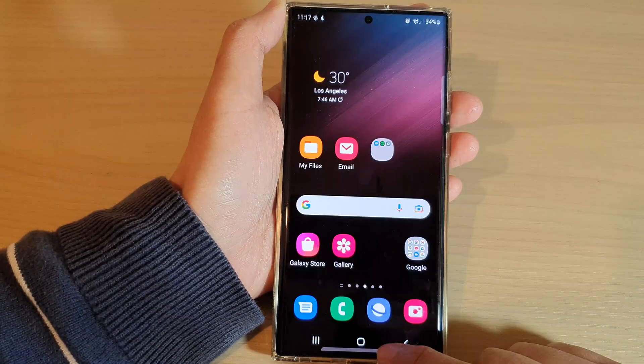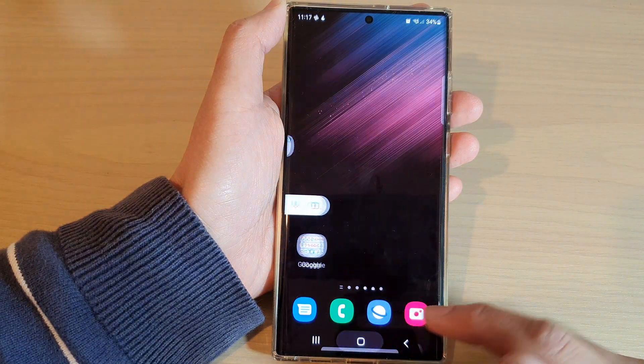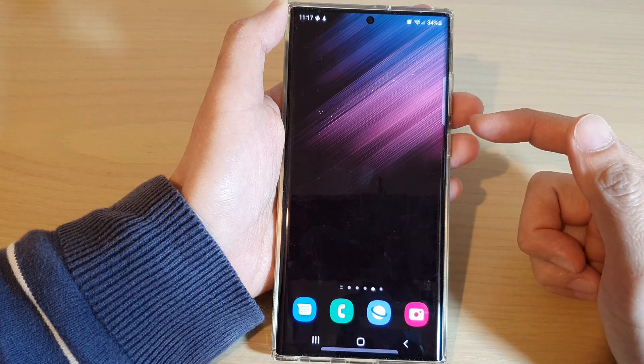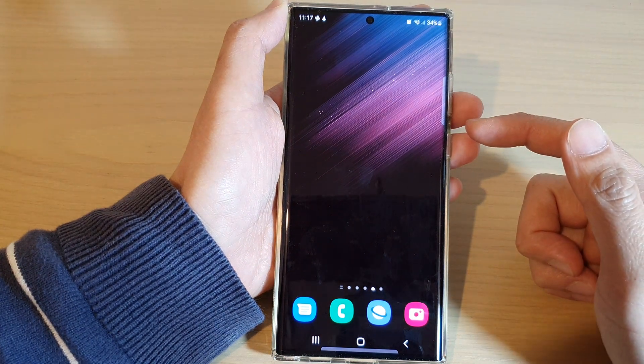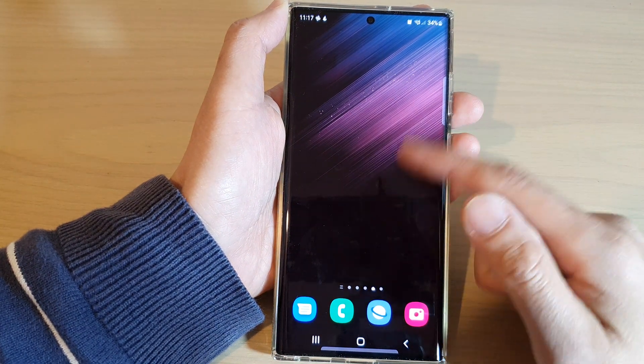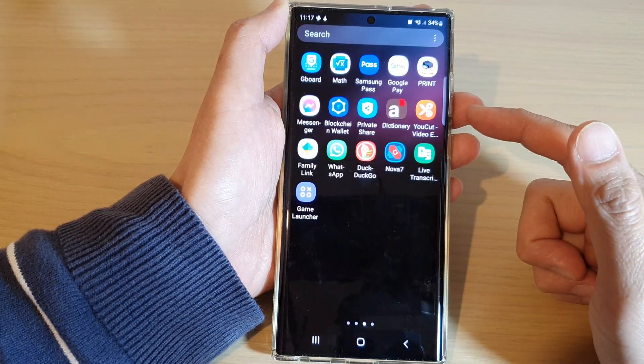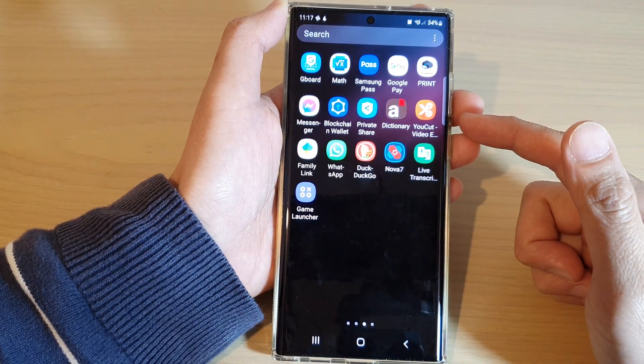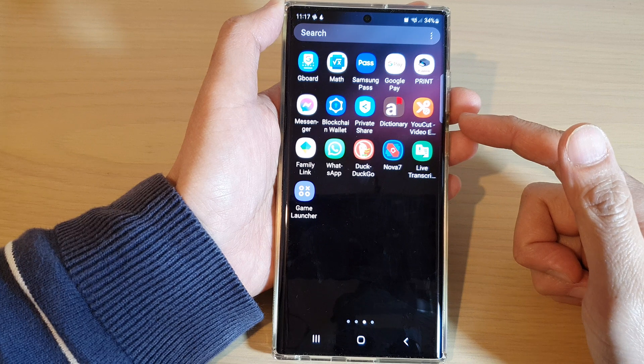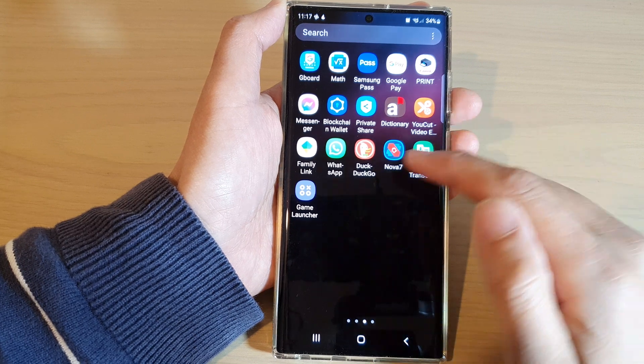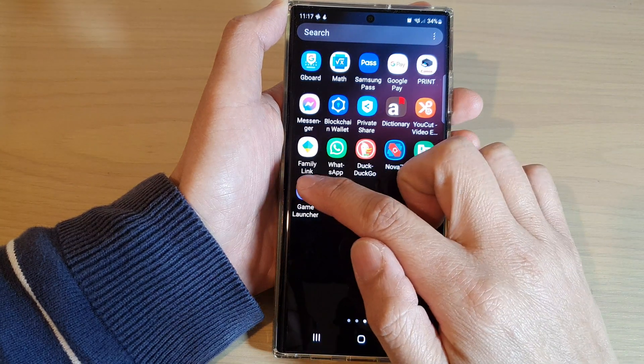First, tap on the home button to go back to the home screen. On the home screen, swipe up to go into the app screen, and in here, open up the Game Launcher.